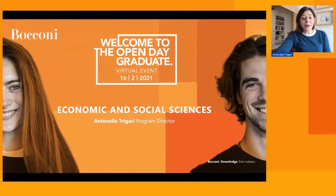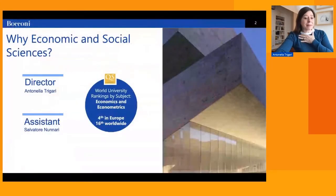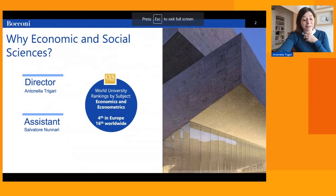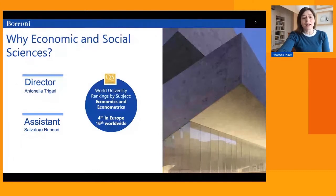Hello everyone and welcome to the presentation of the Master in Economic and Social Sciences, ESS in short. I'm the director of the program. My name is Antonia Trigari, and Professor Salvatore Nuna is the deputy director. You will meet Salvatore in the Q&A session that will follow this video presentation. The first thing I'd like to do is answer the question of why you should choose the Master in Economic and Social Sciences.